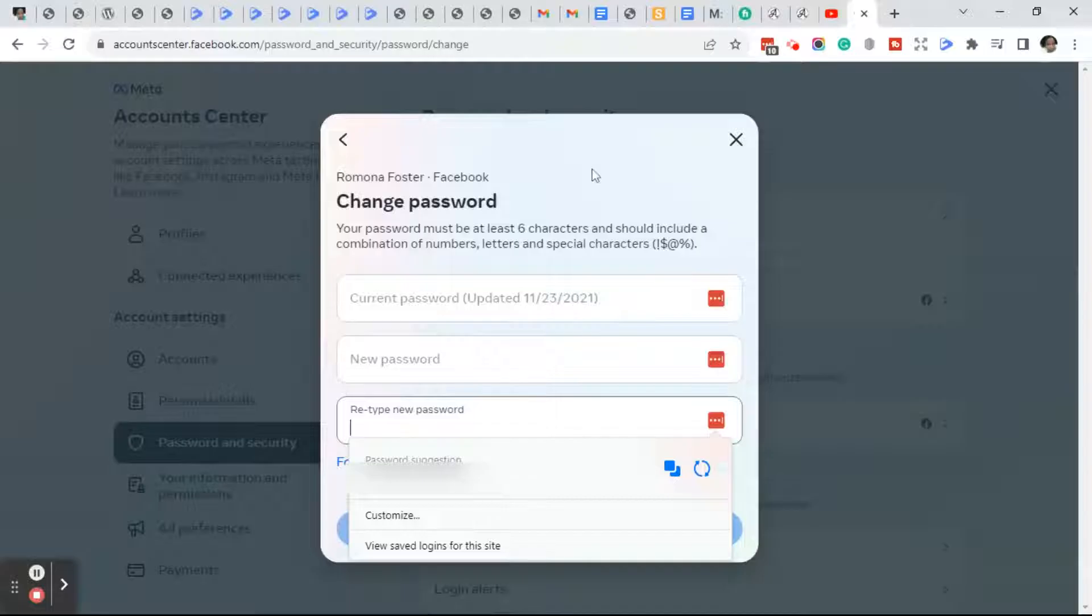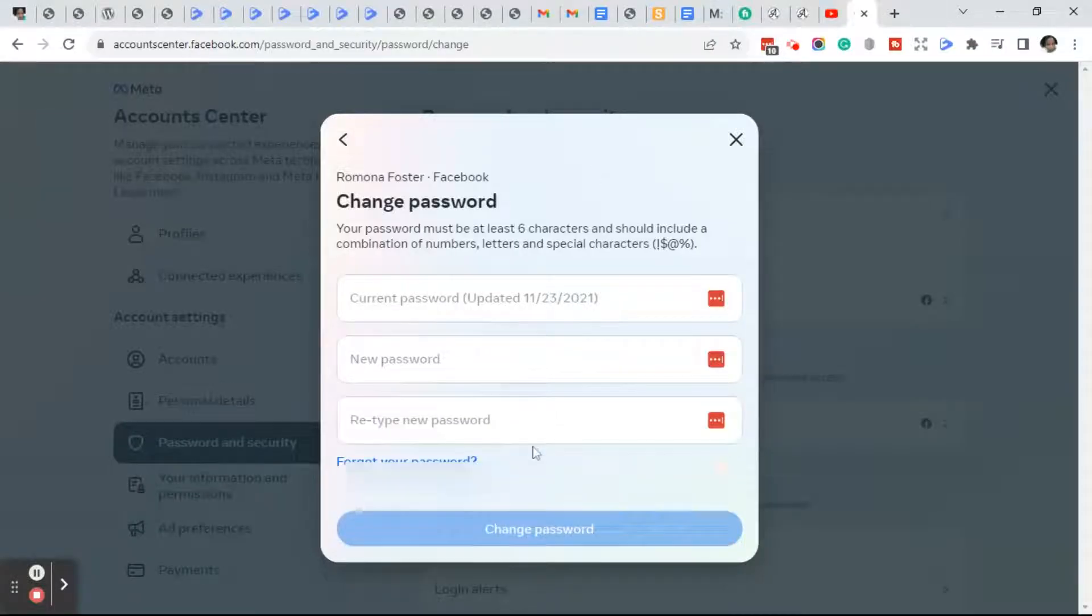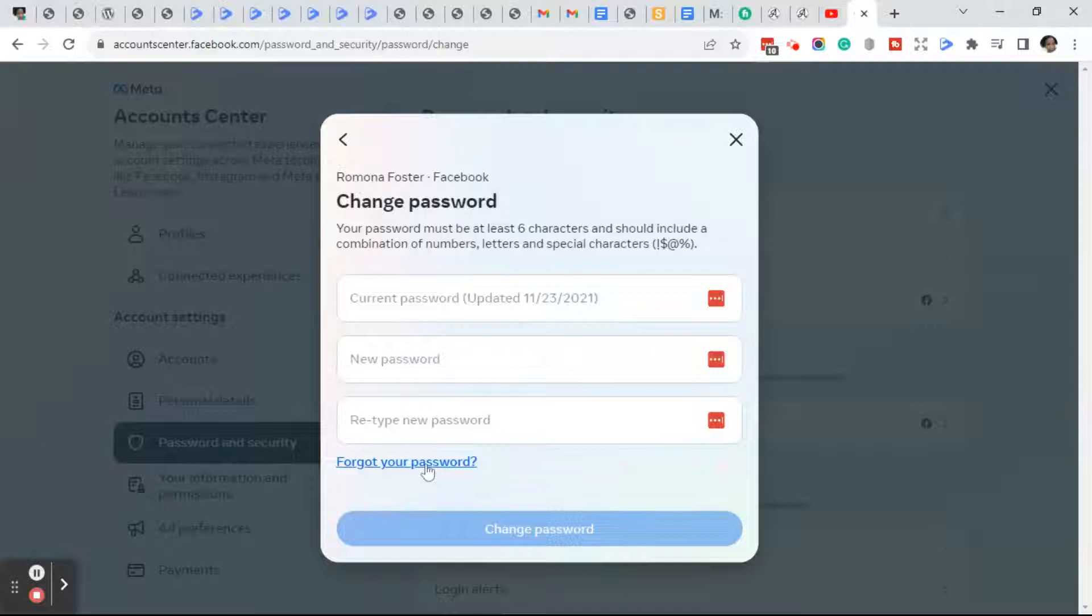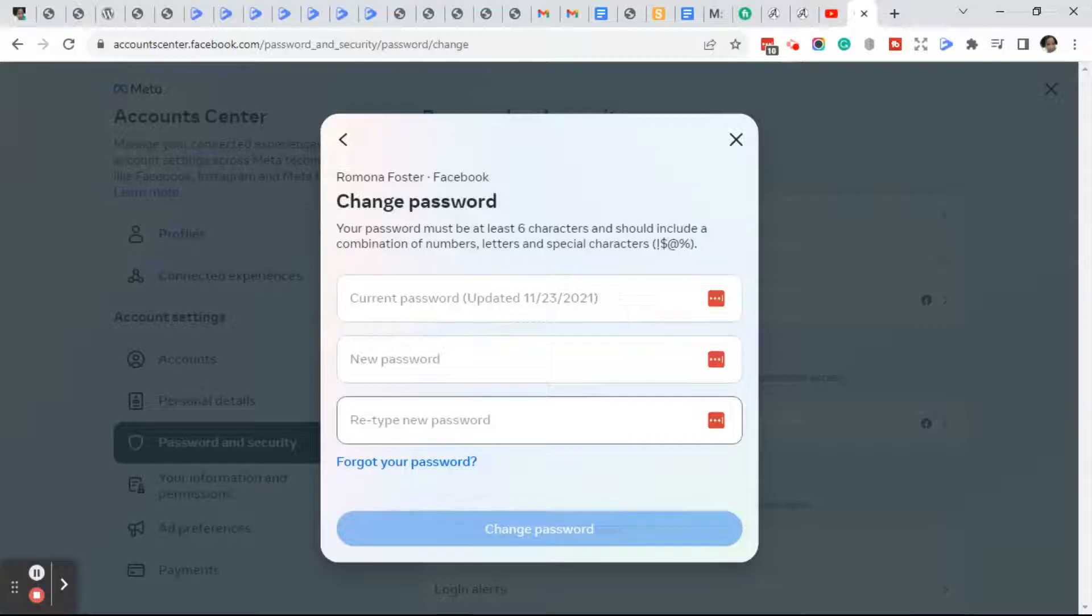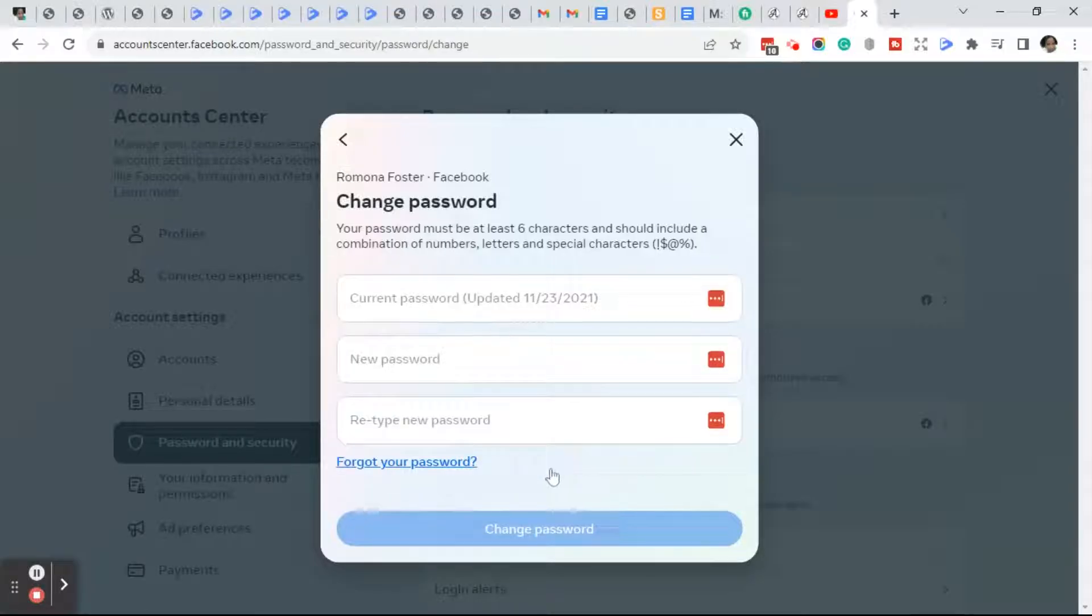If you forgot your current password, go ahead and click on Forgot Password and follow the steps. Once you've entered your current password, your new password, and retyped your new password, go ahead and click on the blue Change Password button.